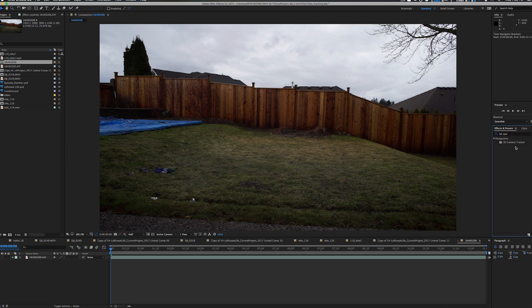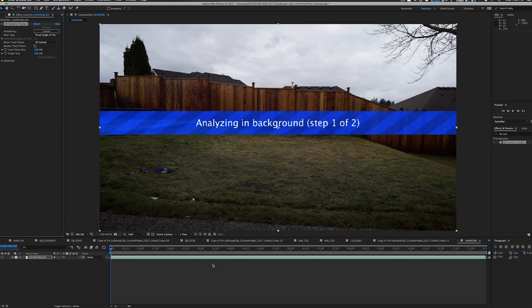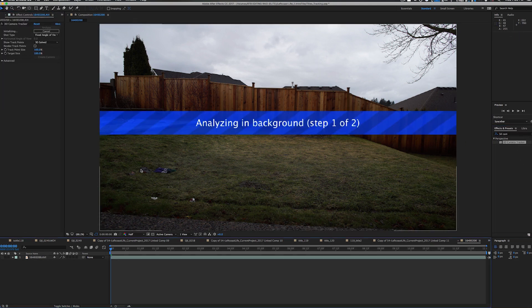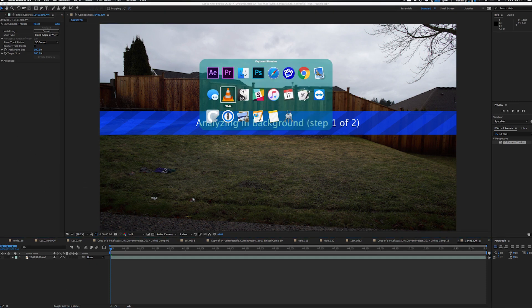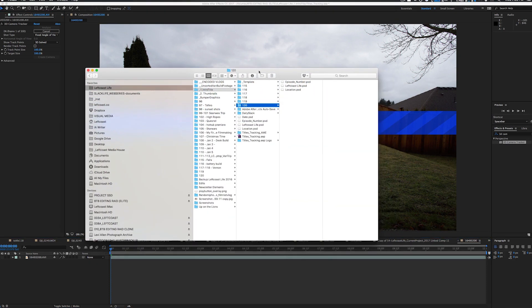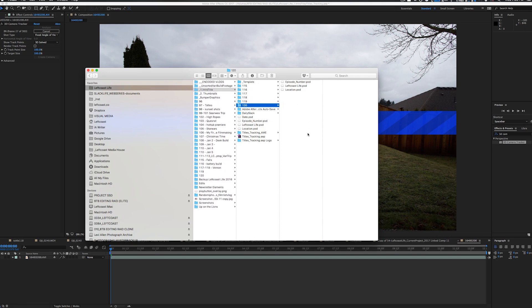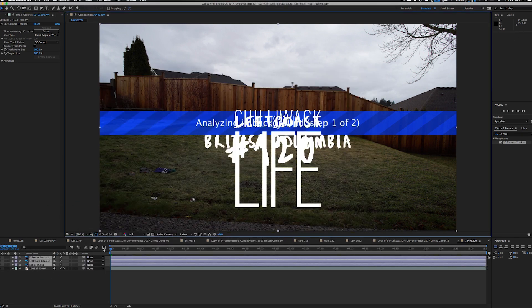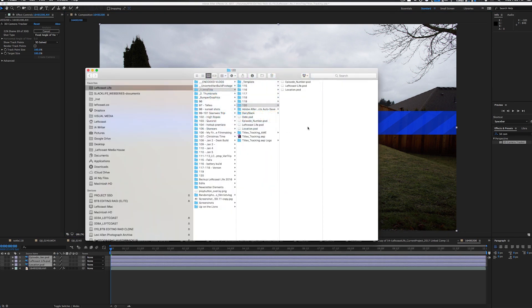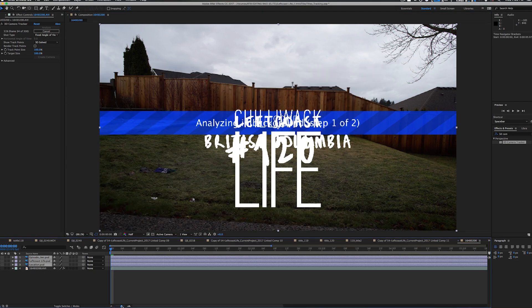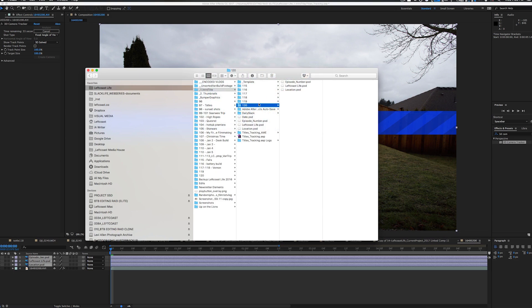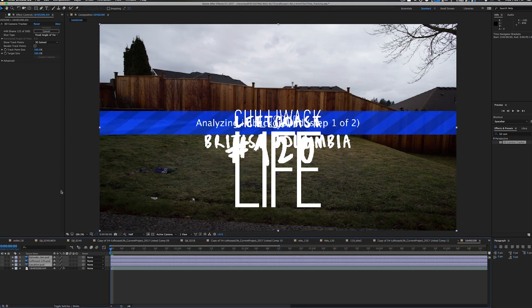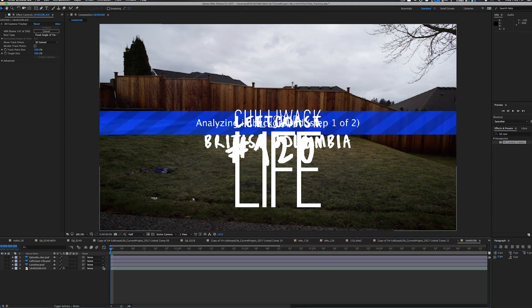We're looking for the 3D camera tracker over here in Effects and Presets. I'm going to drag that over my clip and immediately it begins analyzing the shot. In the meantime, I go over to where I store my titles — I make them in Photoshop, so it's really easy to drag them in and update them each time. Every time I make a new vlog I just duplicate the folder and change the info, making it really easy to track the episode number.